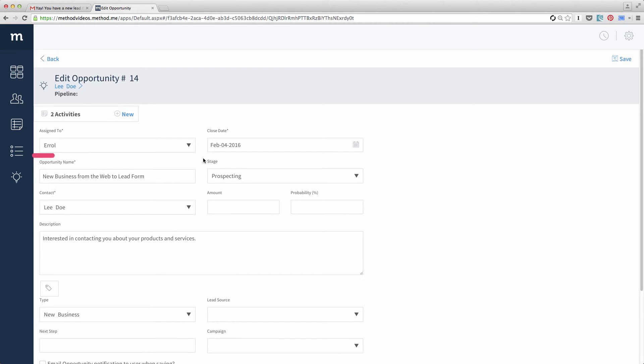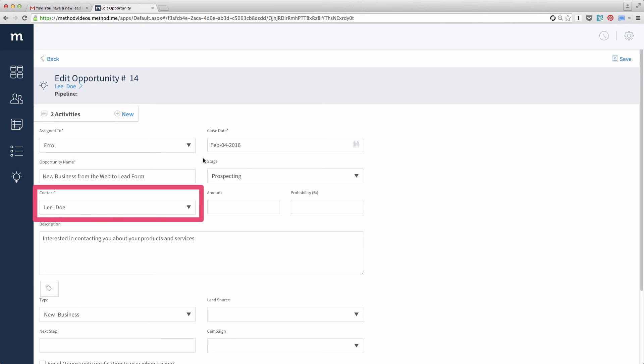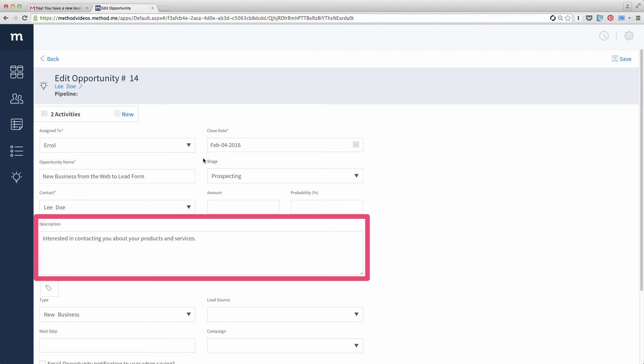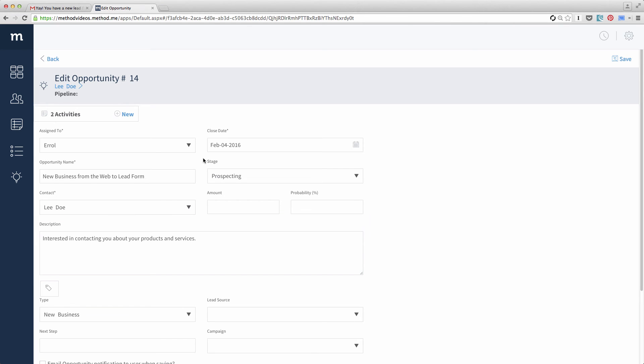The opportunity is called New Business from Web2Lead form. And there's our contact, leado. And in the description, we have the note they added into the Web2Lead form.